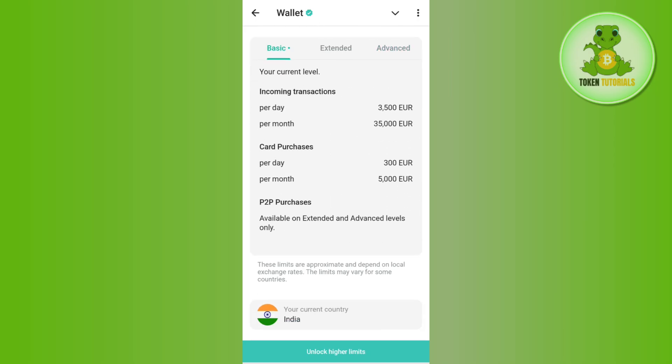If you tap on Basic, you will notice that the incoming transactions will be around 3,500 euros per transaction, and for a month it would be 35,000 euros.